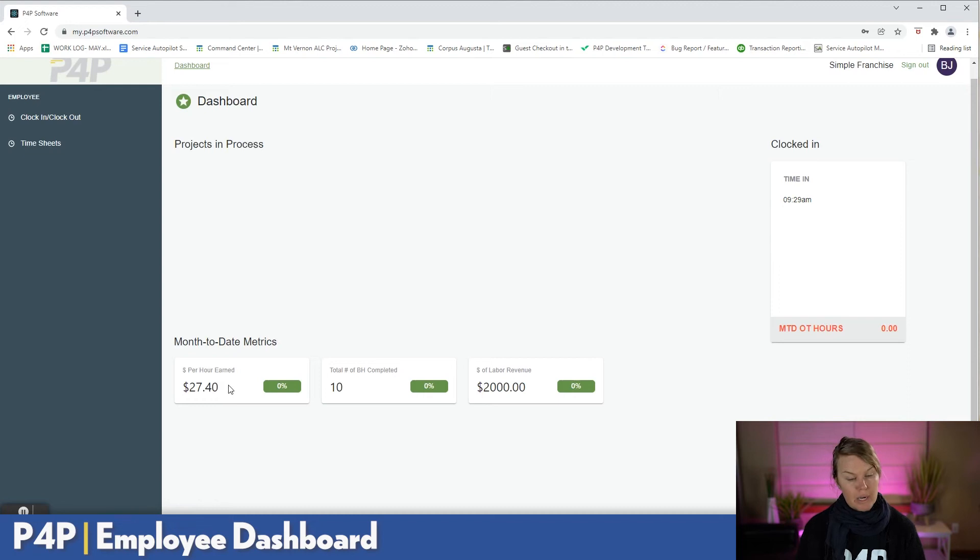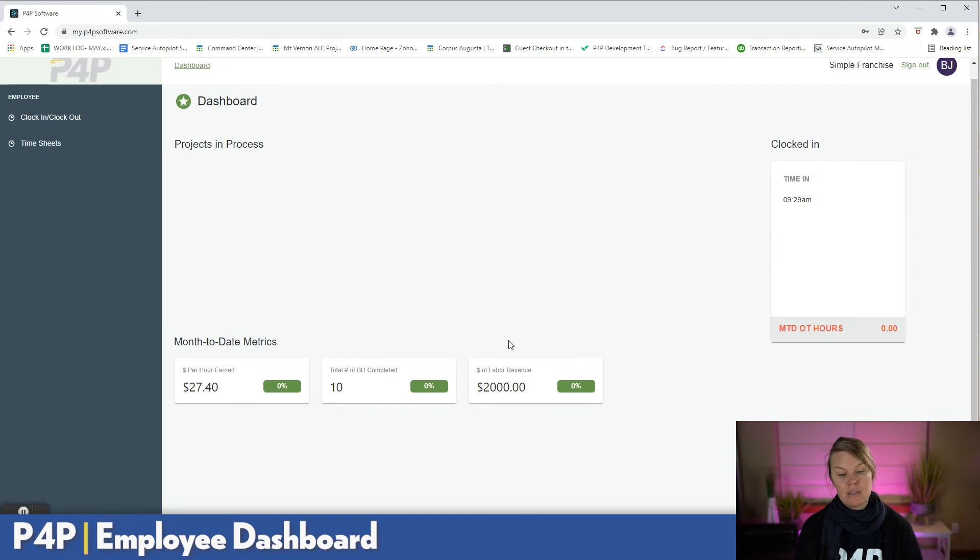Dollars per hour earned, total budget hours completed for the month to date, and then their total labor revenue completed for the month.